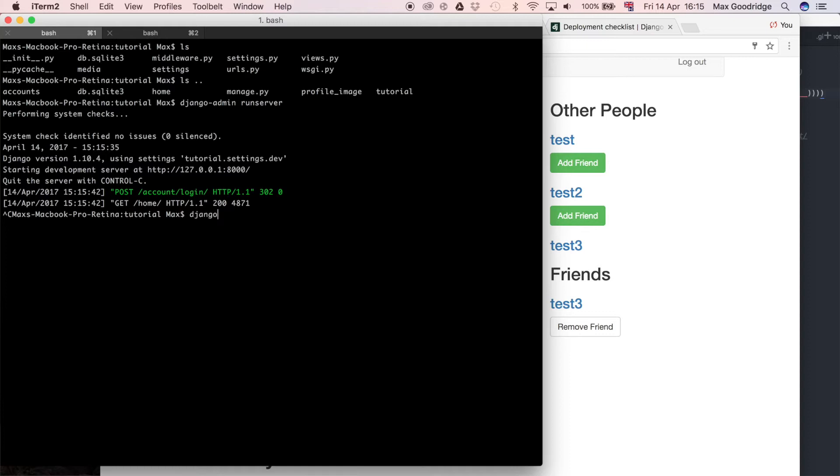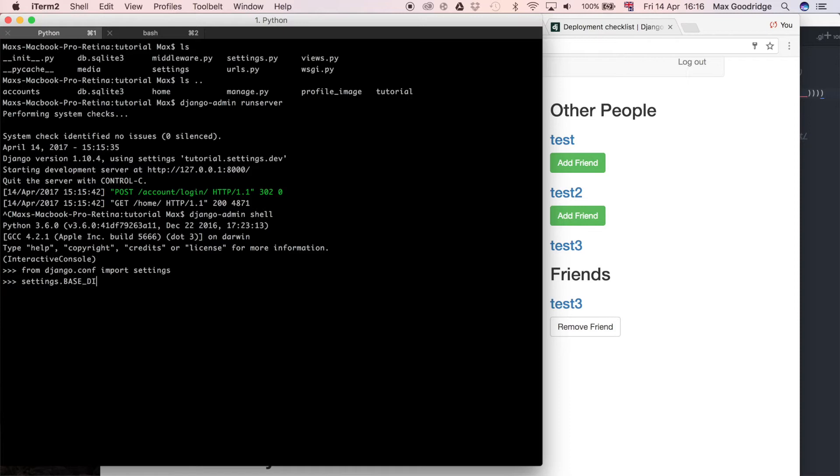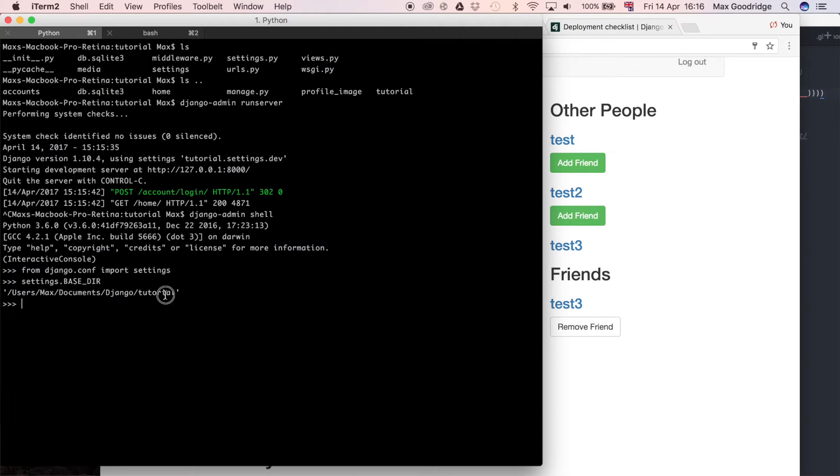The problem was with the base directory. I could demonstrate by doing Django admin shell, then import Django settings from django.conf (stands for configuration), import settings, settings.BASE_DIR. The base directory is now Django tutorial, that is the main project folder as it should be.